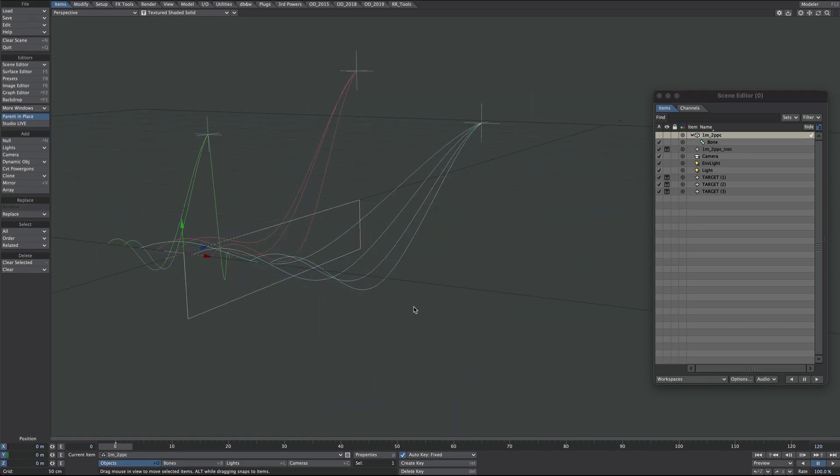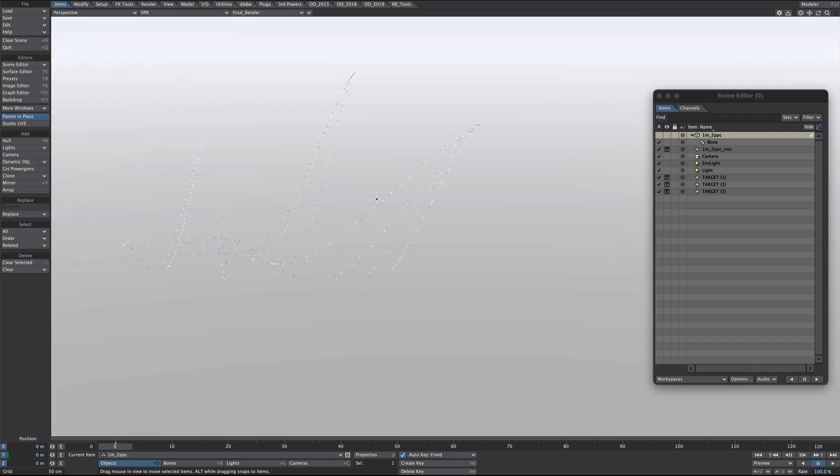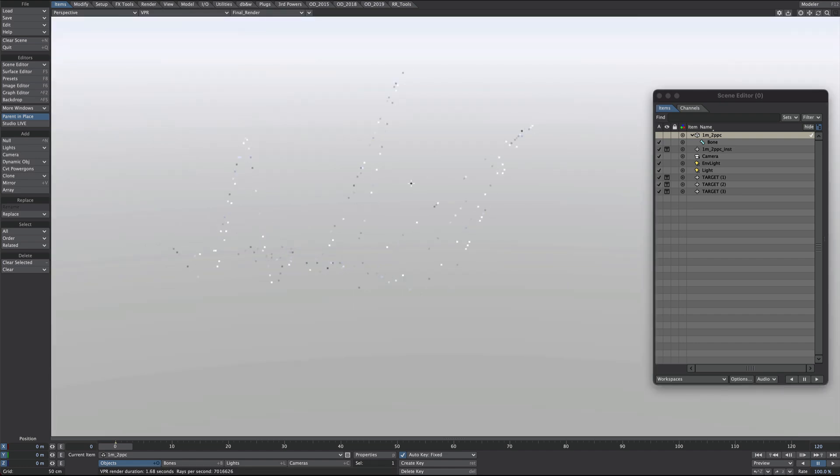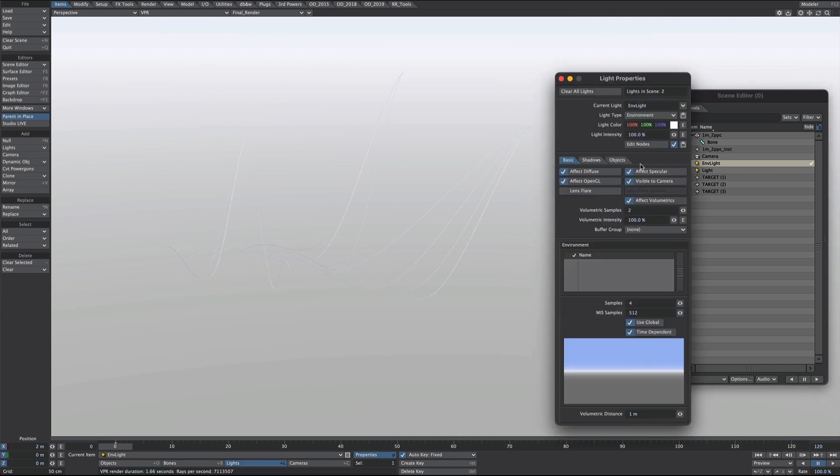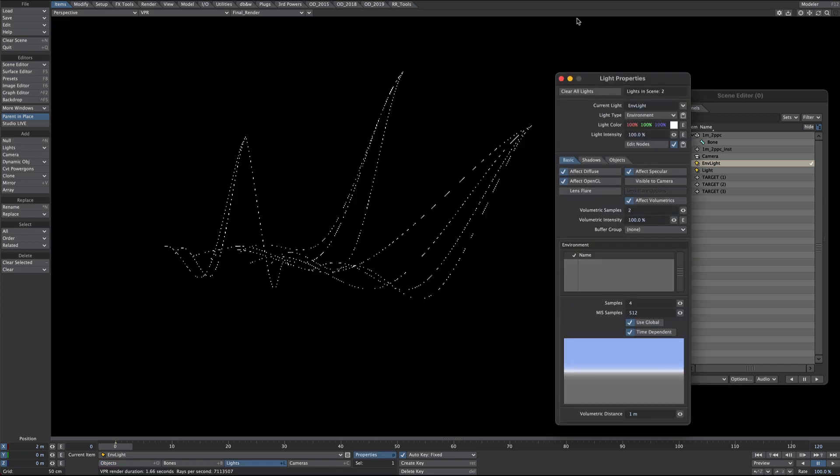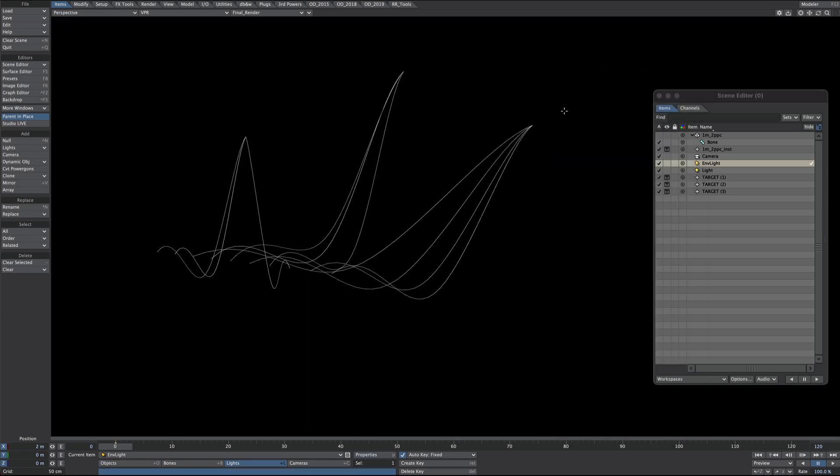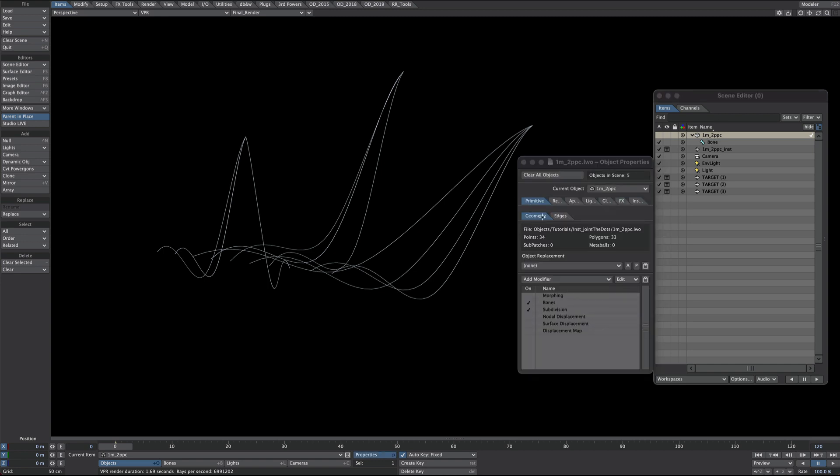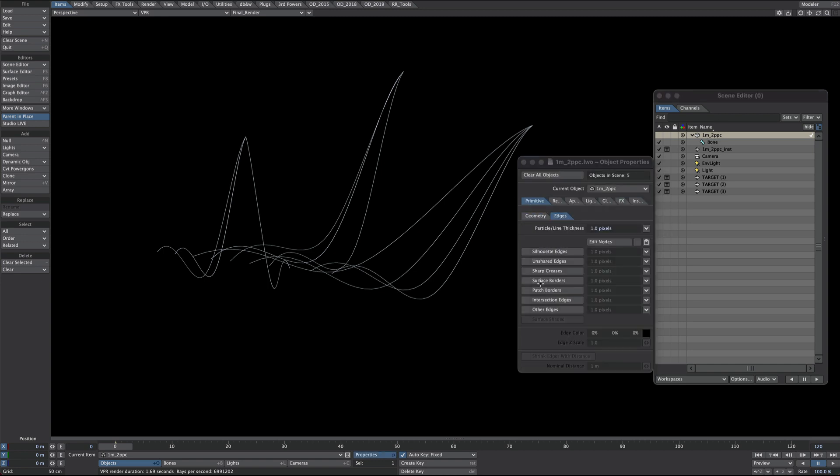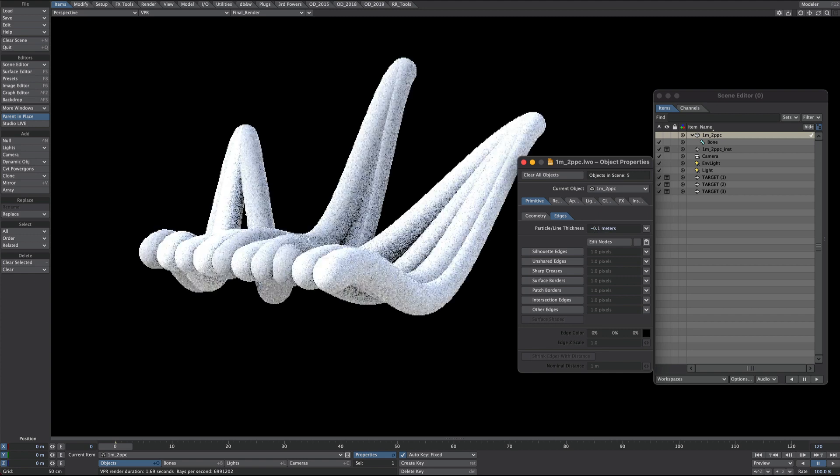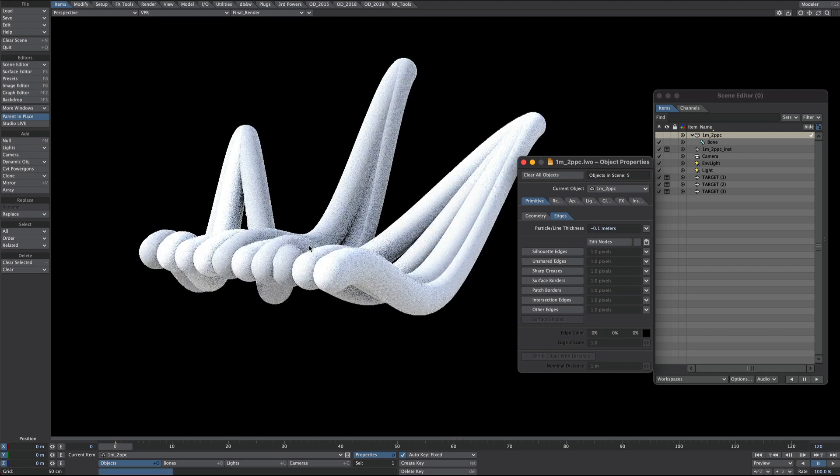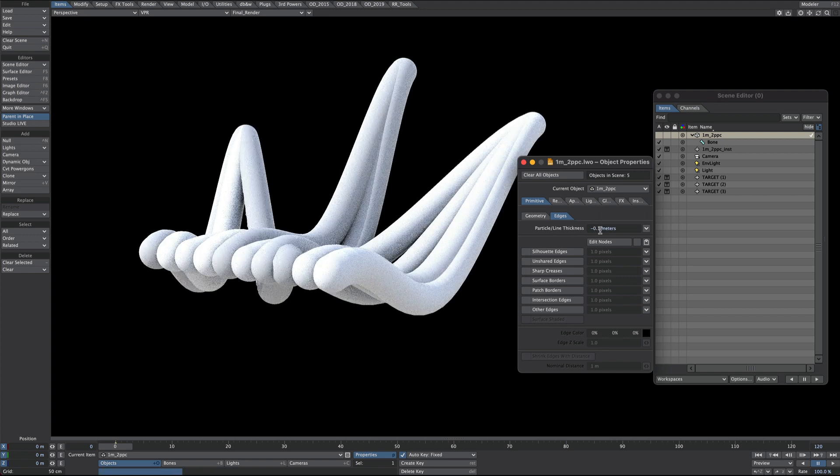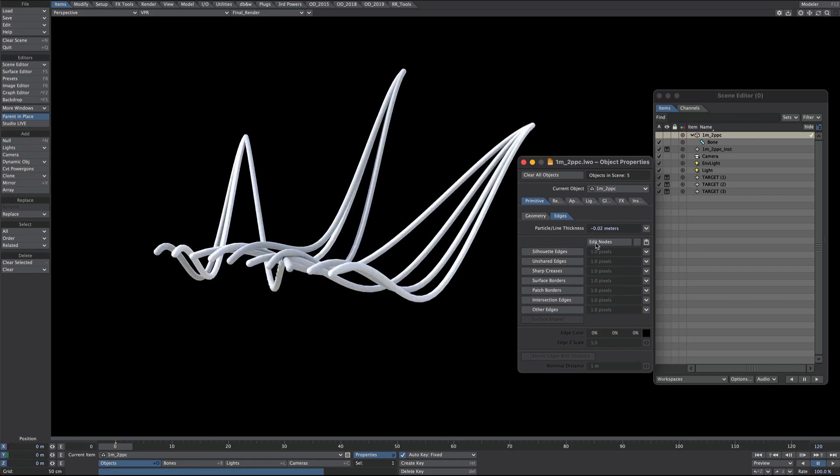Final step, let's thicken them up and texture. Jump over to VPR. And as you can see they are very thin. In fact what I might do is go to the environment light and turn it off from the camera. Excellent. Okay. So we need to select our original instanced one meter poly chain. Press P on the keyboard. Over here in the primitives go to edges. And our particle line thickness, we need a negative number to give it some physical dimension. We'll start with 0.01 and for this scale it's very chunky. 0.02 is good for this. Now let's click on edit nodes.